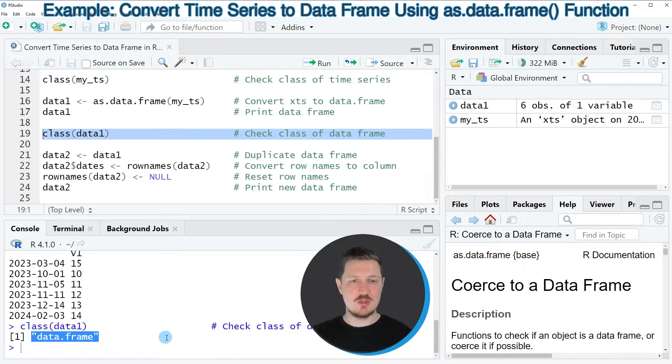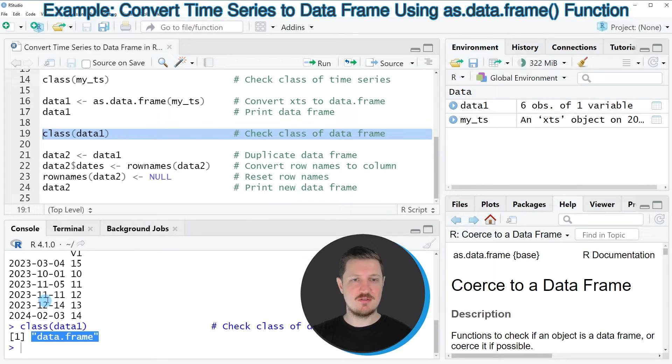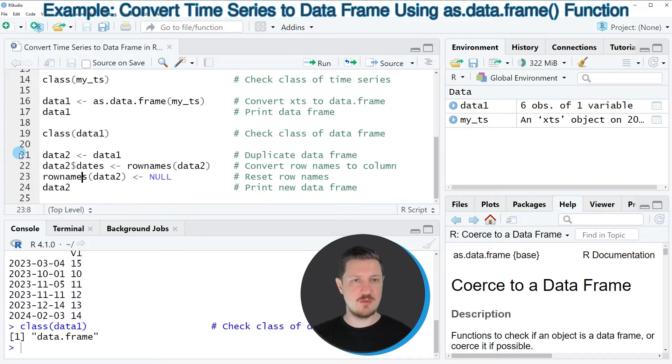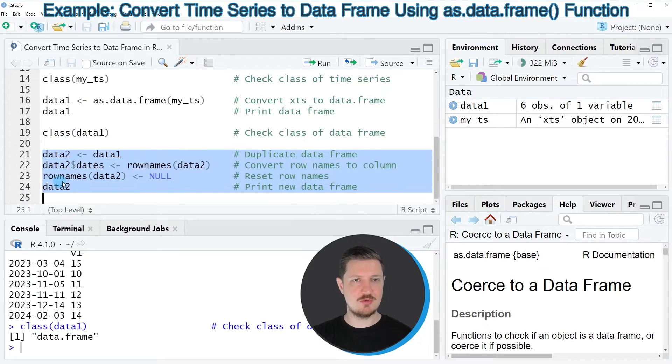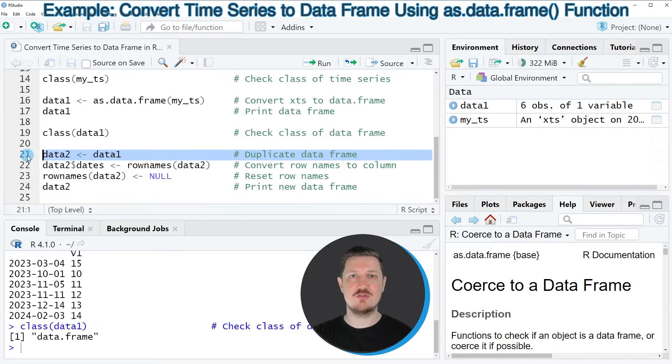Now we could also modify this data frame to add the dates of our data frame as a new column. We can do that as you can see in lines 21 to 24. In line 21 I'm first duplicating our data frame because I also want to keep an original version of our data frame.